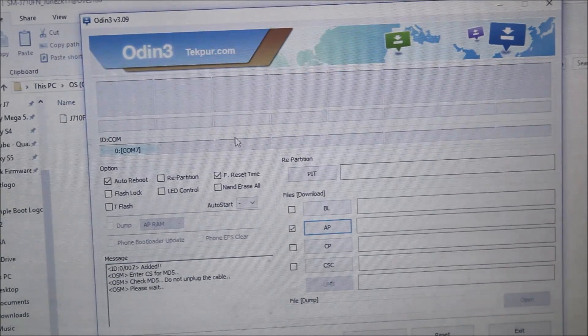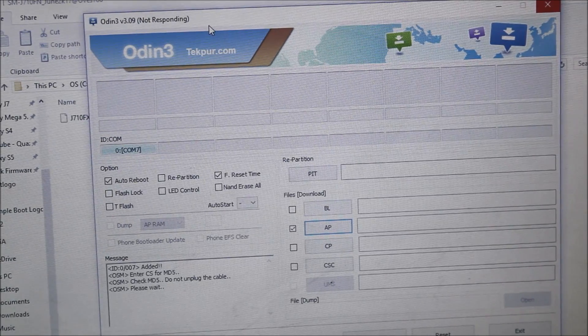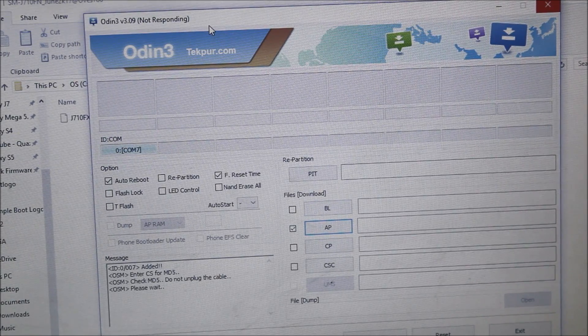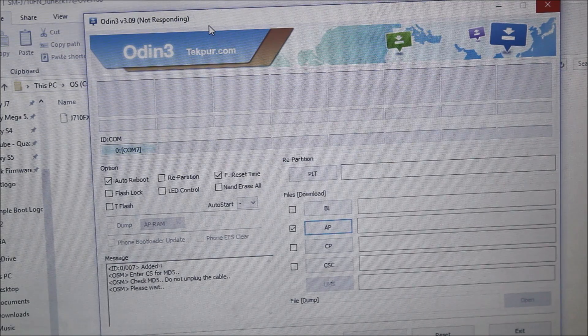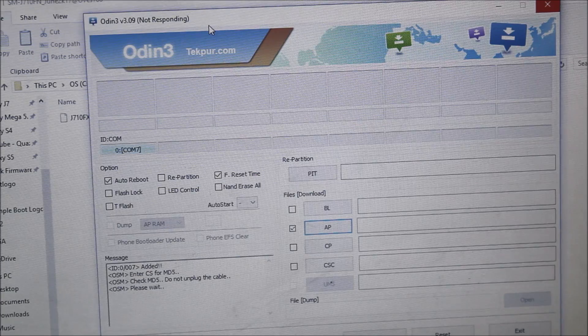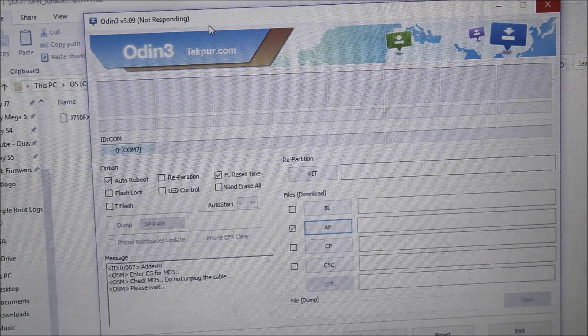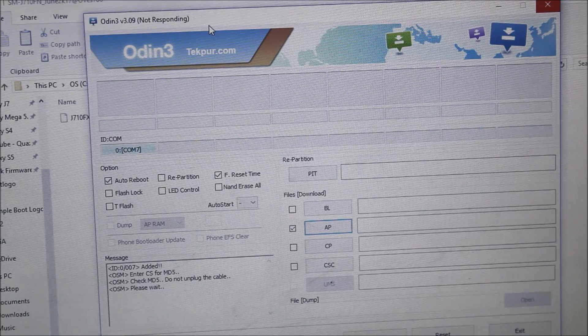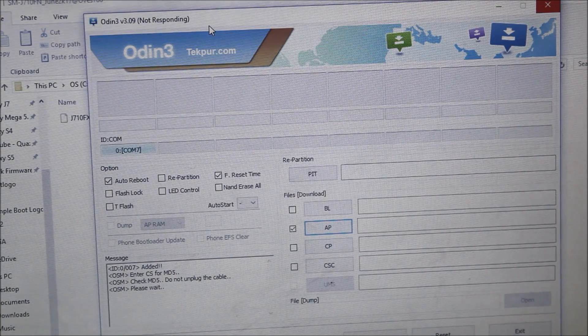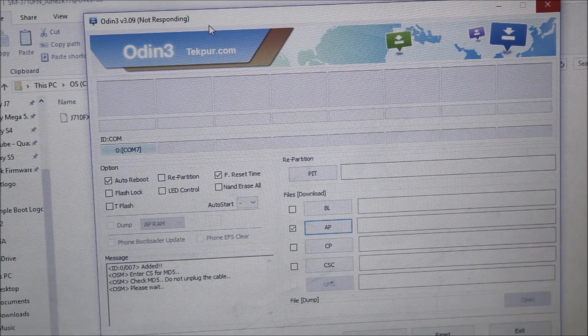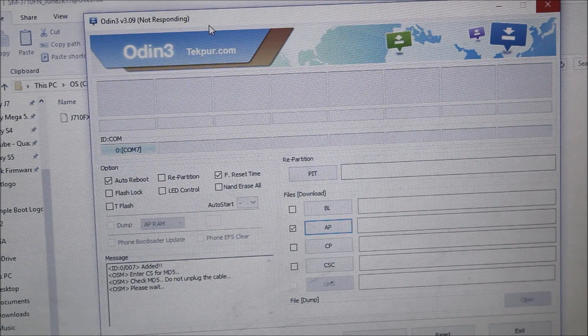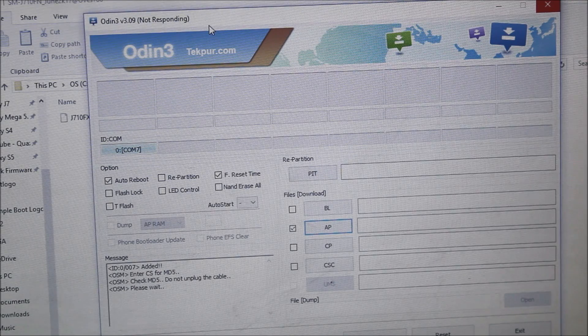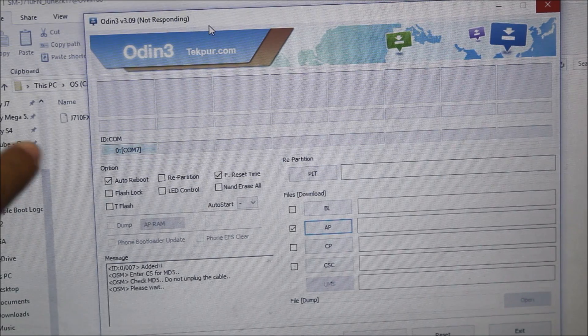When you try to do something here it will say not responding. See, Odin is saying not responding if you have a lower version of Odin, but wait for two minutes. If you're using a newer Odin version, it won't have any issue. Only this Odin is having an issue.